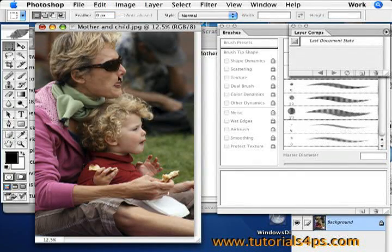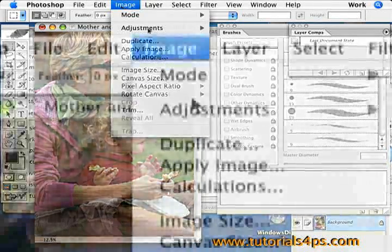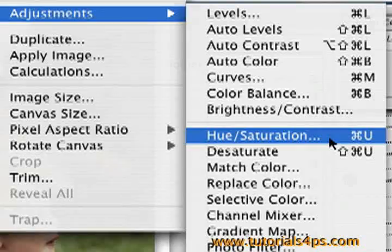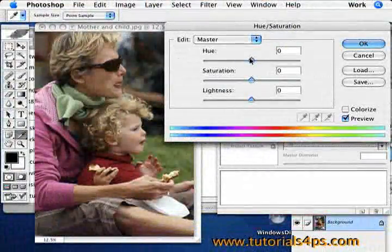The guy in the background got a little darker and the front is a little more bright. So then go image, adjustments, hue and saturation.